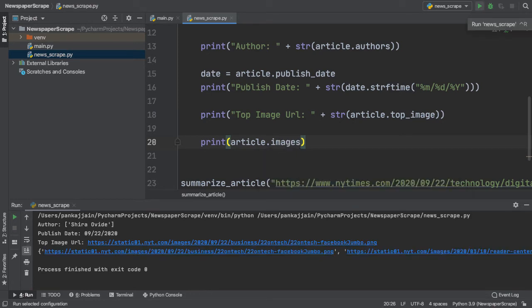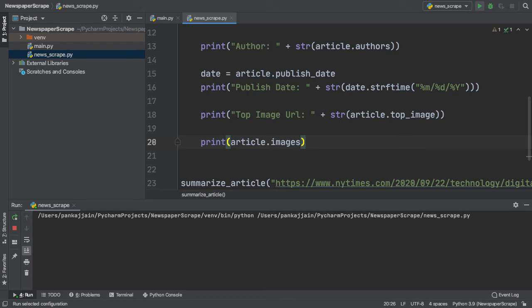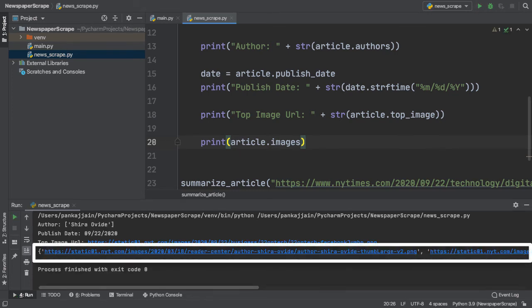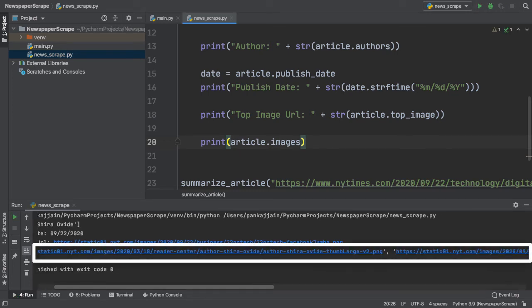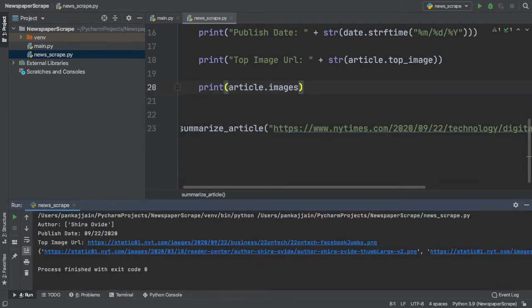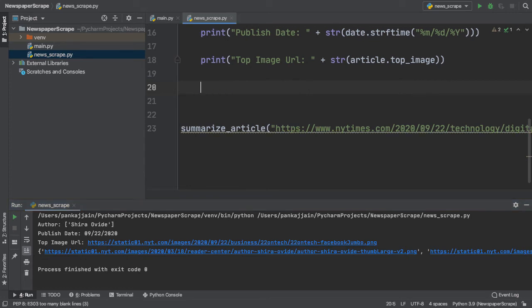Once we run our code, we see that it gives us a complete list of all the URLs in our article. But if you notice, if we print these out to the console, we get a great sequence of images, but they look way messy and organized. We really don't want this.